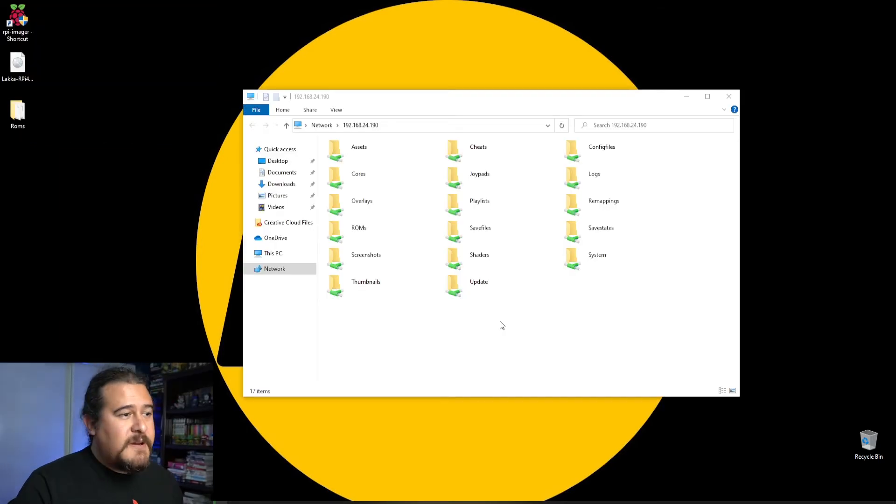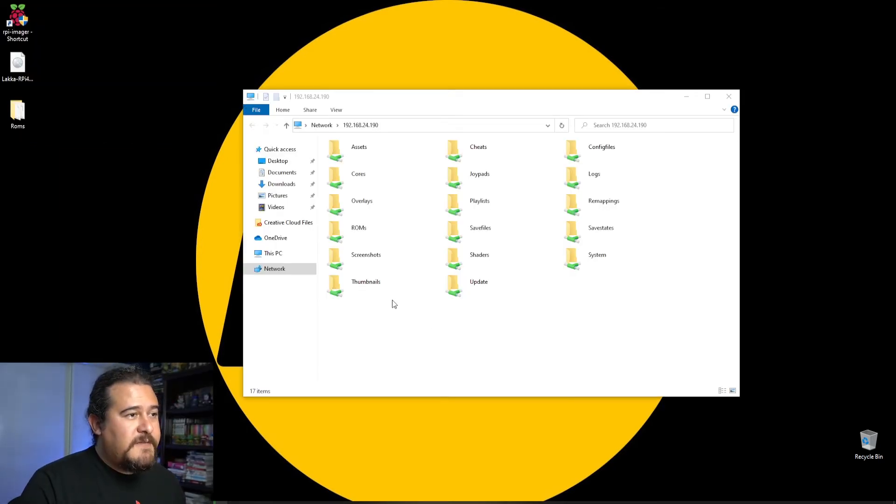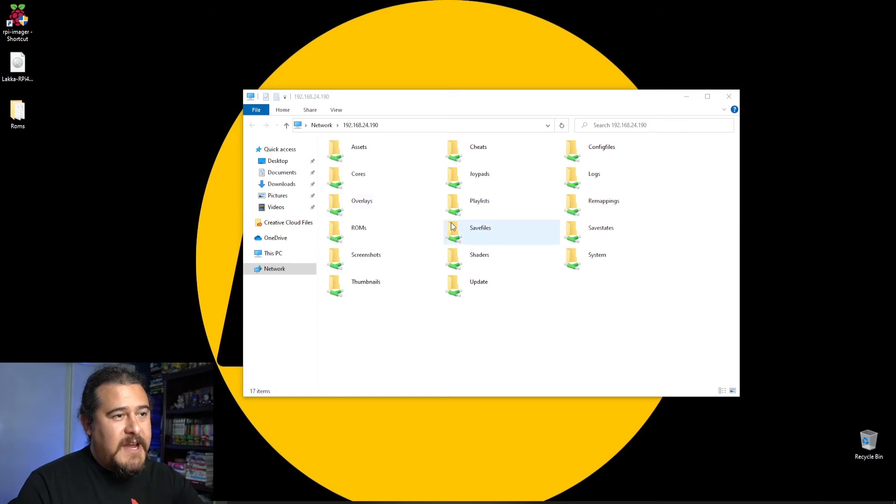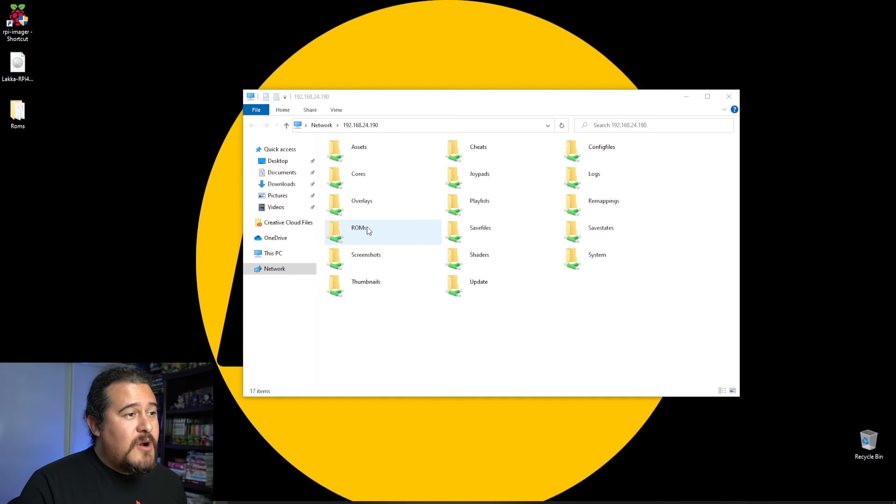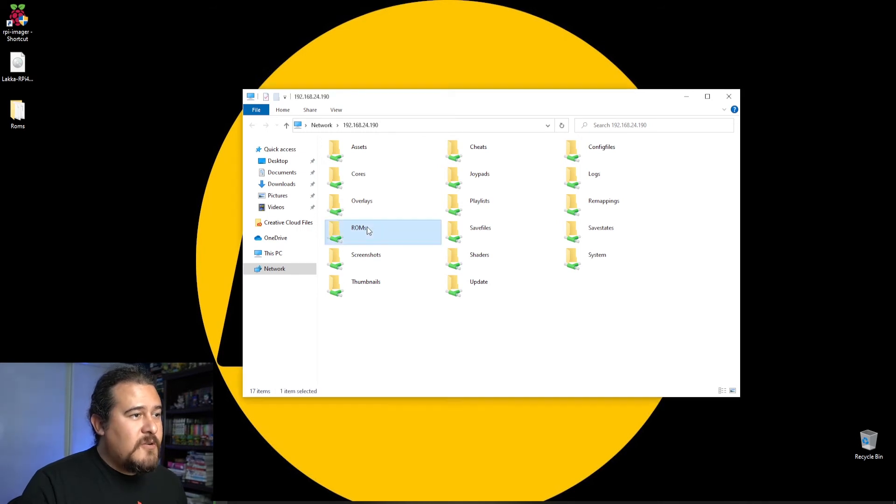This window opens up and you'll see a couple of different folders, but we're going to focus on the ROMs folder. Let's open that up.